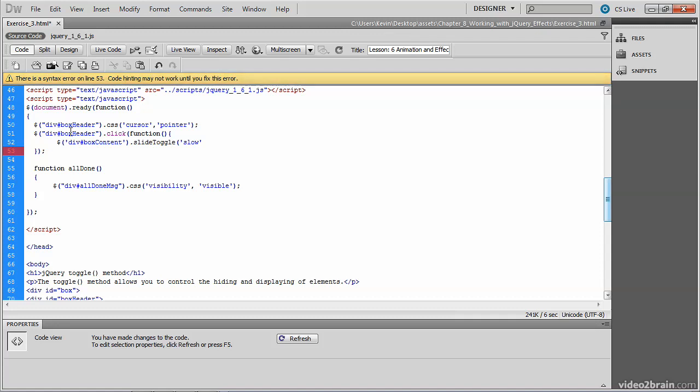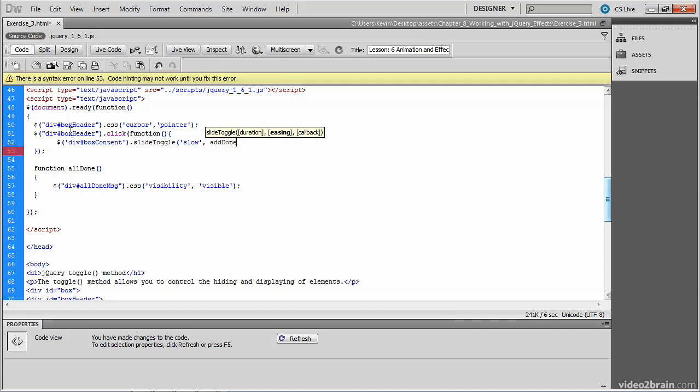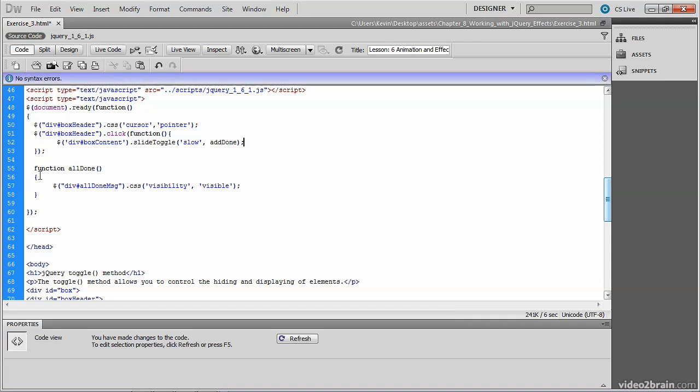At this point, we want something to happen after that slide toggle animation is complete. So we could either write a function here, or we could simply reference the name of a function. So we're going to call an existing function. I'm going to go ahead and type the name of that function in there. And you notice I'm just closing the parentheses. I'm not really calling the function.